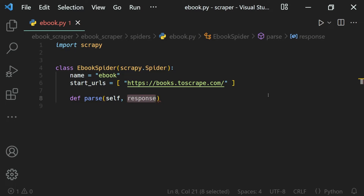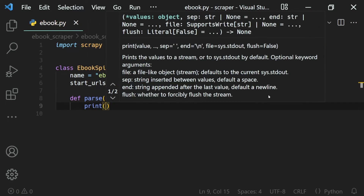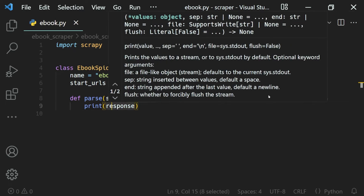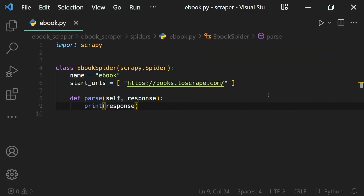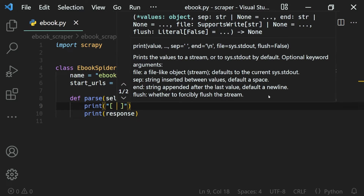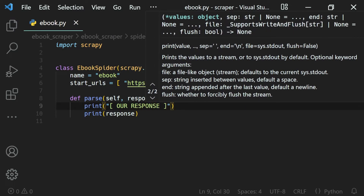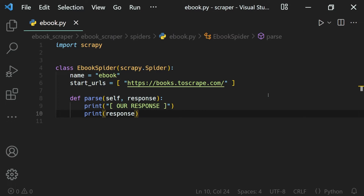Using this response object we can select any data from the website. For now, what we can do is just go ahead and print this response object. We'll print a separator line like 'our response' before it so that we can identify it in the output, and then we can run our spider.